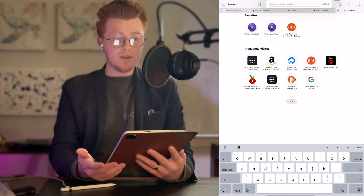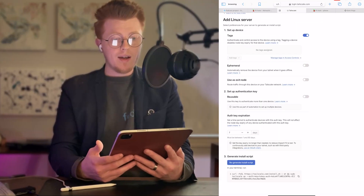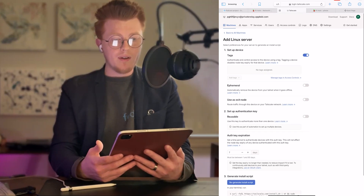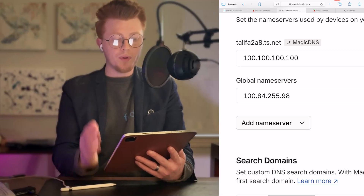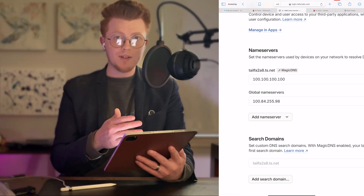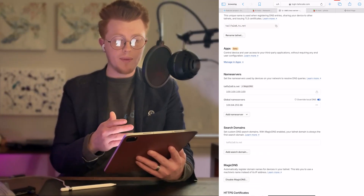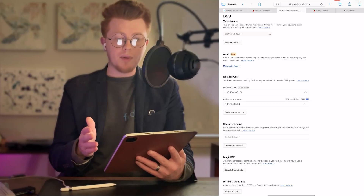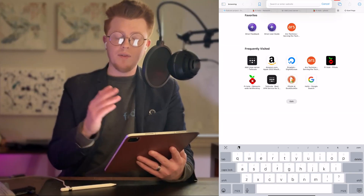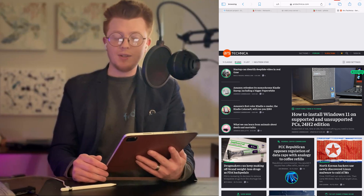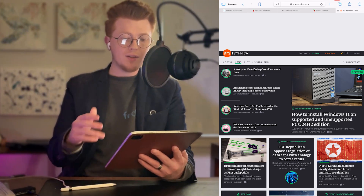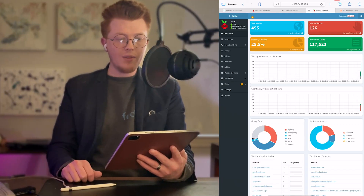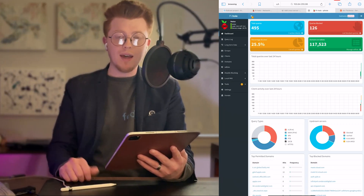Now I'm connected to Tailscale on my iPad. I'm going to go into the DNS settings of Tailscale and add the global name server pointing to the IP address of the server we just set up. Then we're going to check the box to override the IP. And just to prove it works — here's the Ars Technica website, and as you can see, no ads, which is exactly what we were hoping to see. If we go back to Pi-hole, you'll see that yes, in fact, it is blocking advertisements.